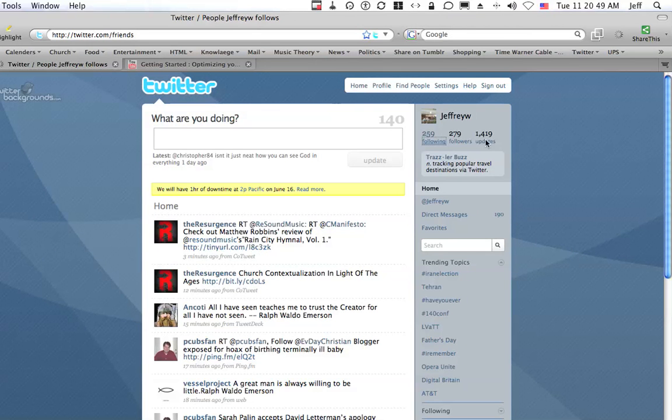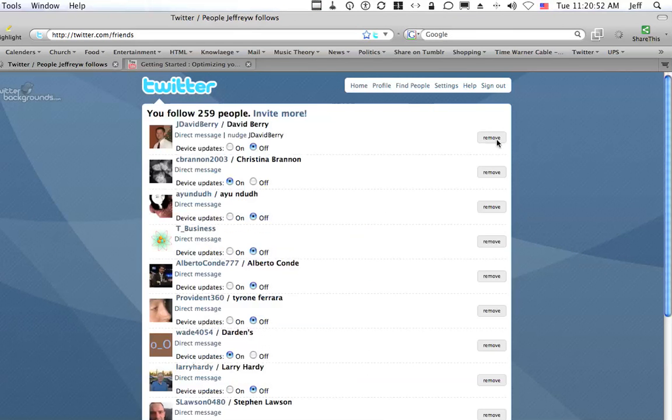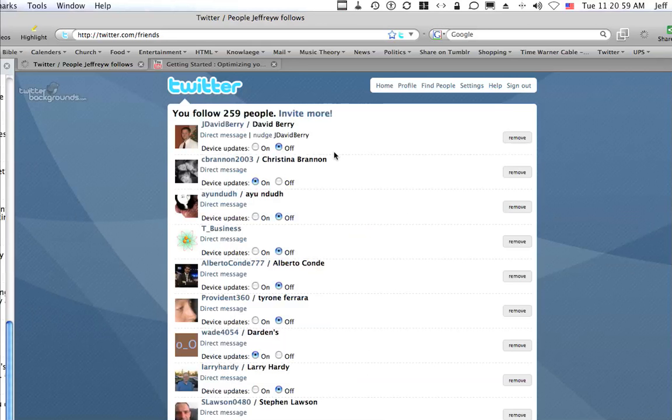Then I'll do this. I'll go to followers and here is where it says that I can turn device updates on and off.